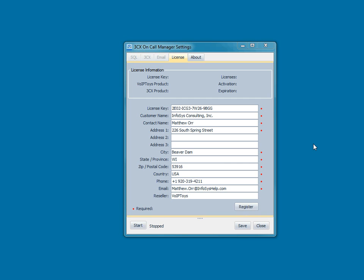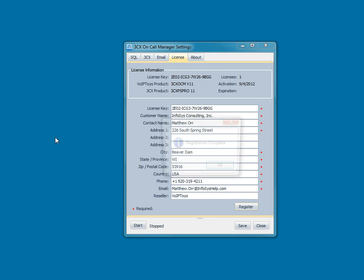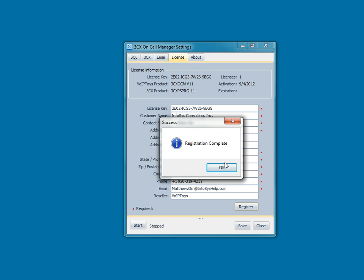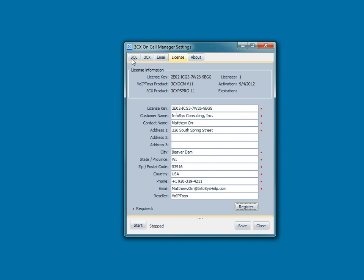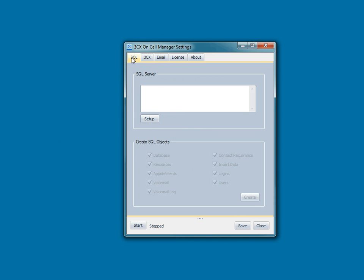So you see I've put in my license key and my contact information. This information is really very important. It does two things. It allows us to locate your license key if you were to misplace it sometime in the future, and also gives us a way to notify you when there are new product releases. A simple register goes out to our website and authenticates your license key, and then we can go on to configuring the application.